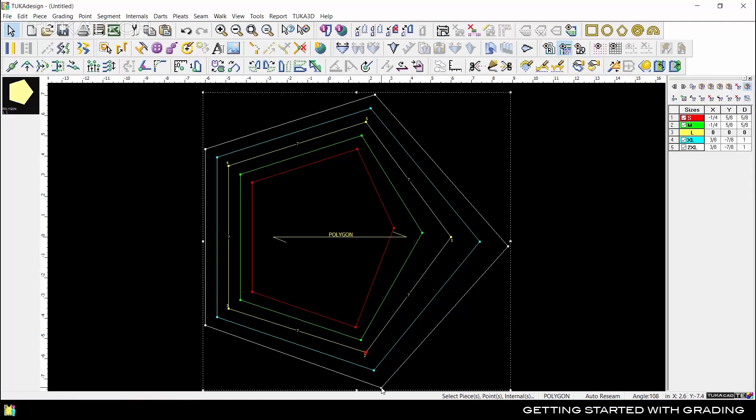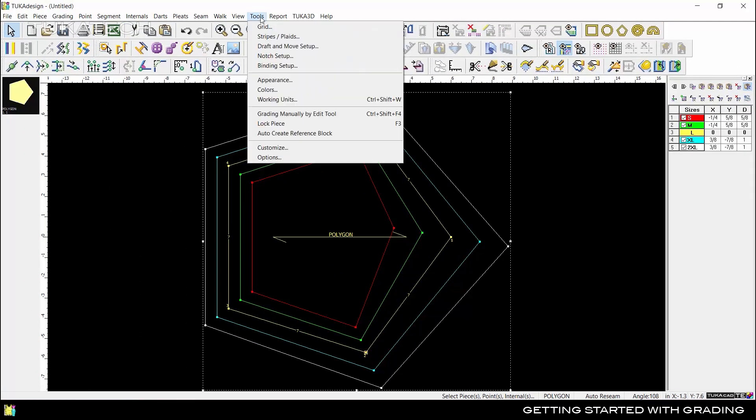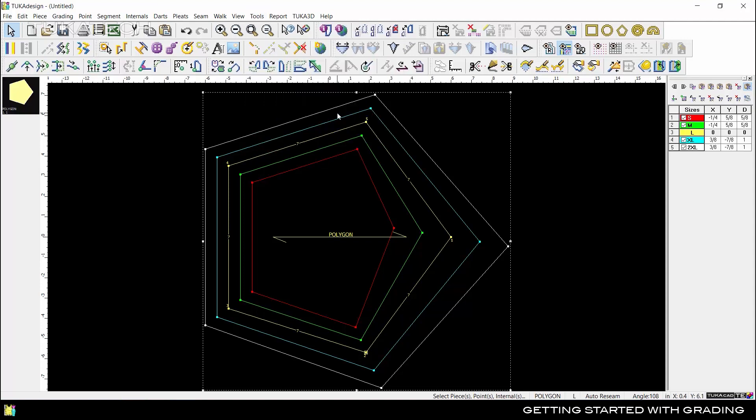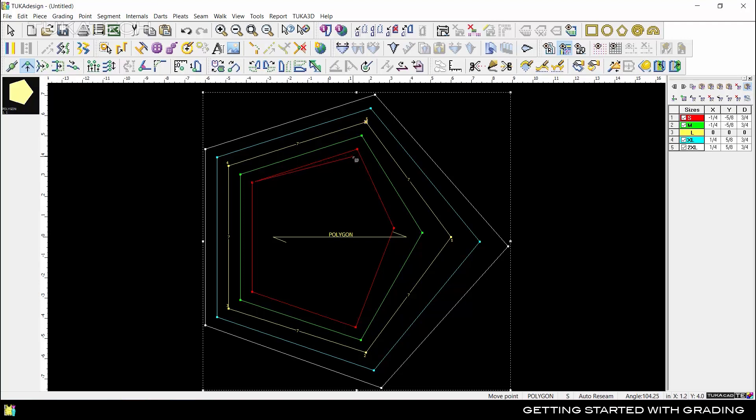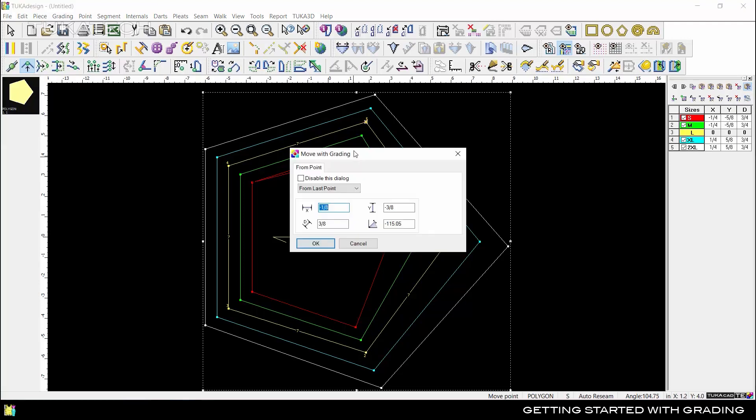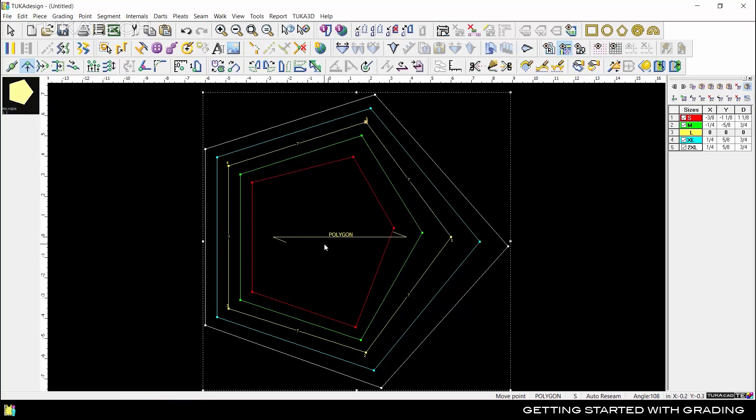Another option is to turn on Tools Grading Manually by Edit tool. Pick up the Move Point tool to change the position of Point 5 for size small and the other sizes are not affected. Hold Shift while moving a point and all larger sizes will also adjust.